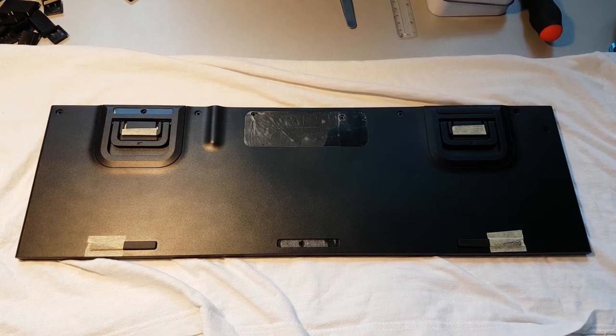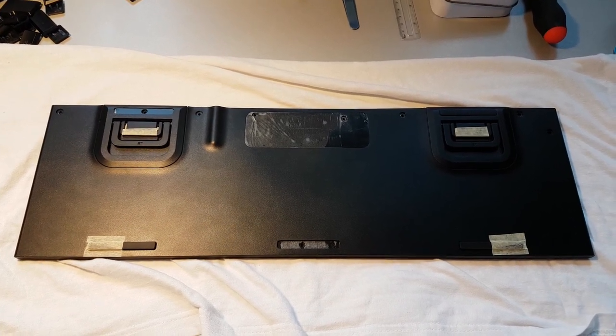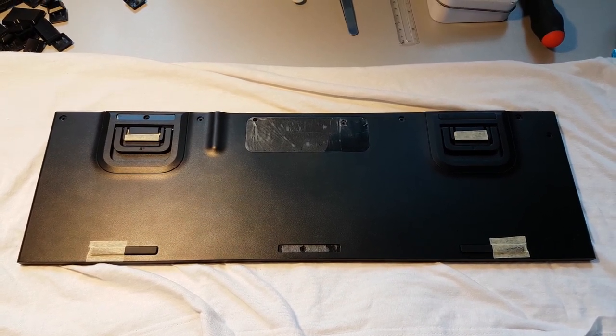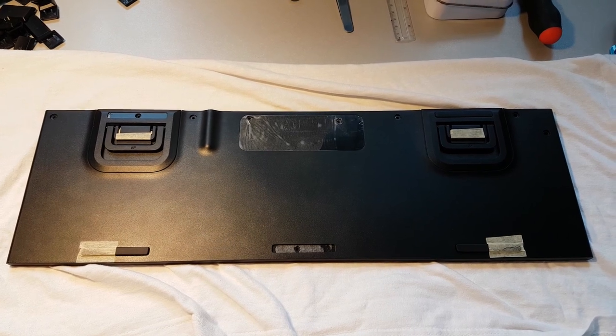This is Ice Cream Gekko and in today's video I'm going to show you how to disassemble your Logitech G815 keyboard.